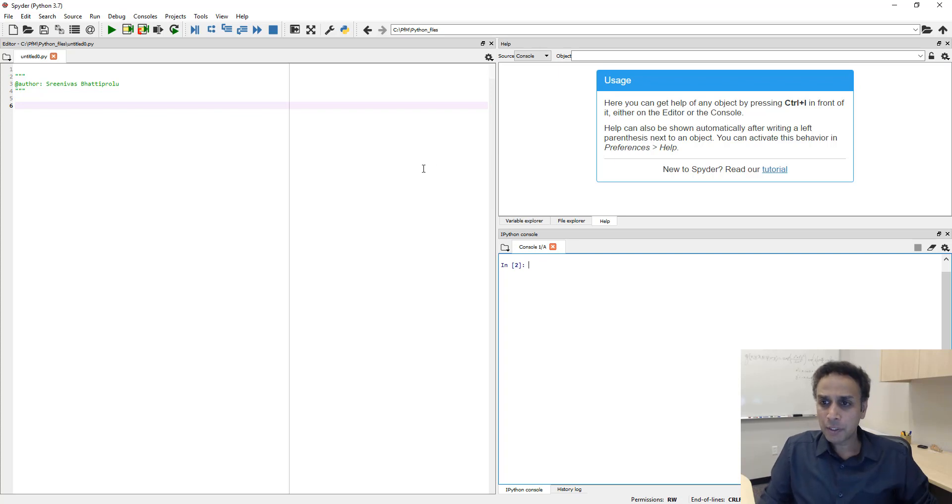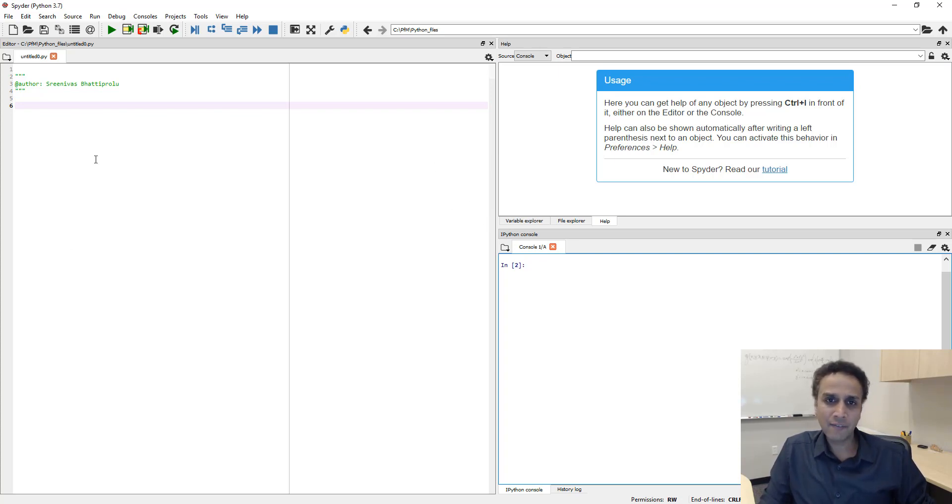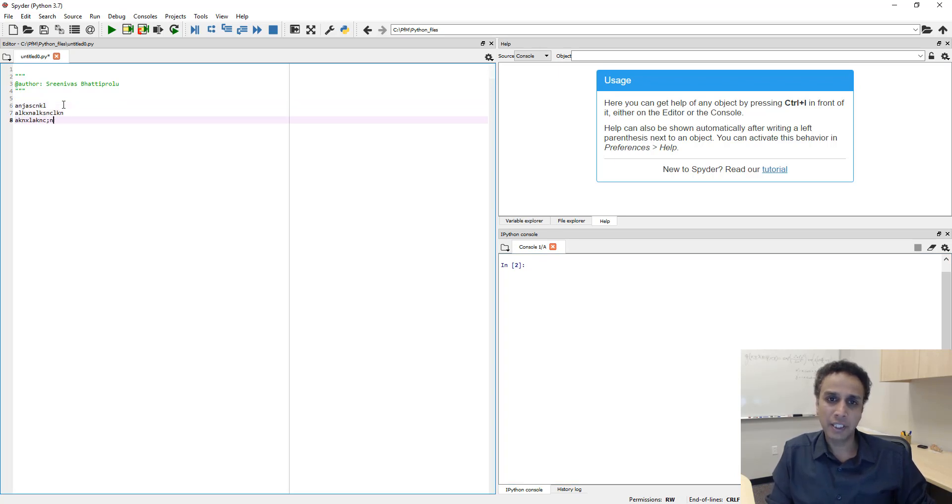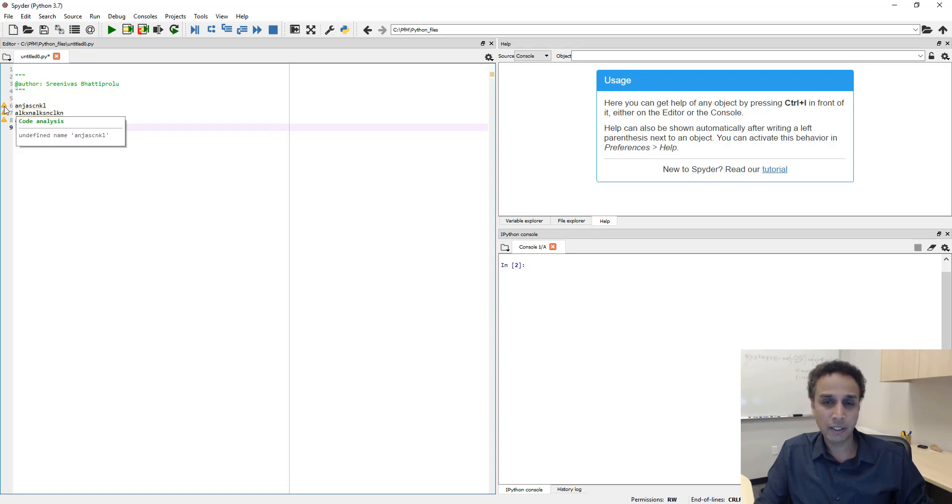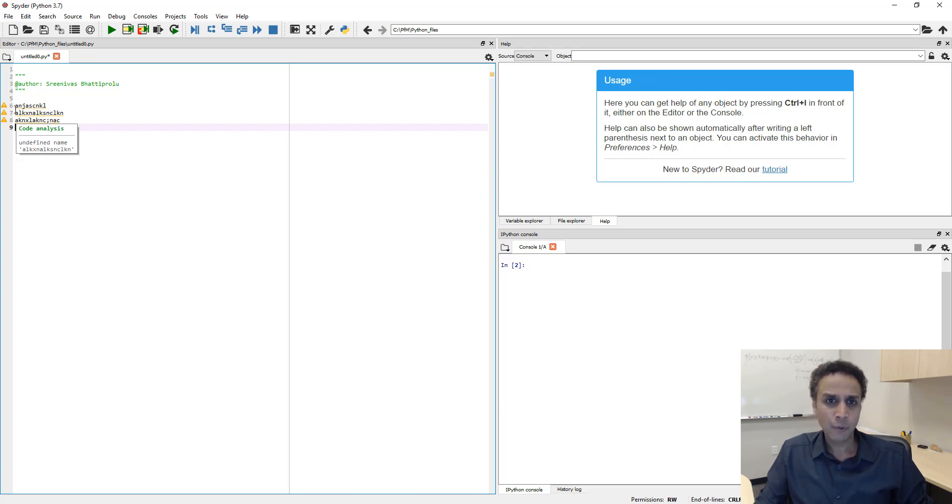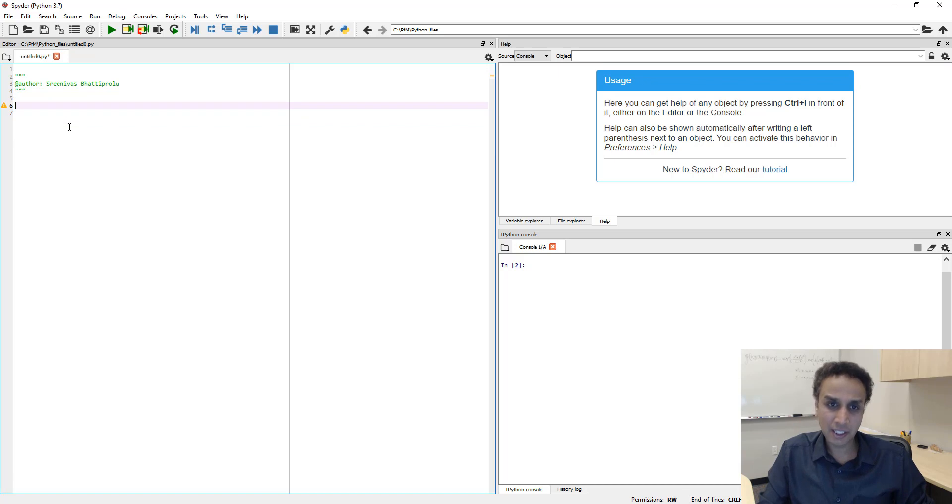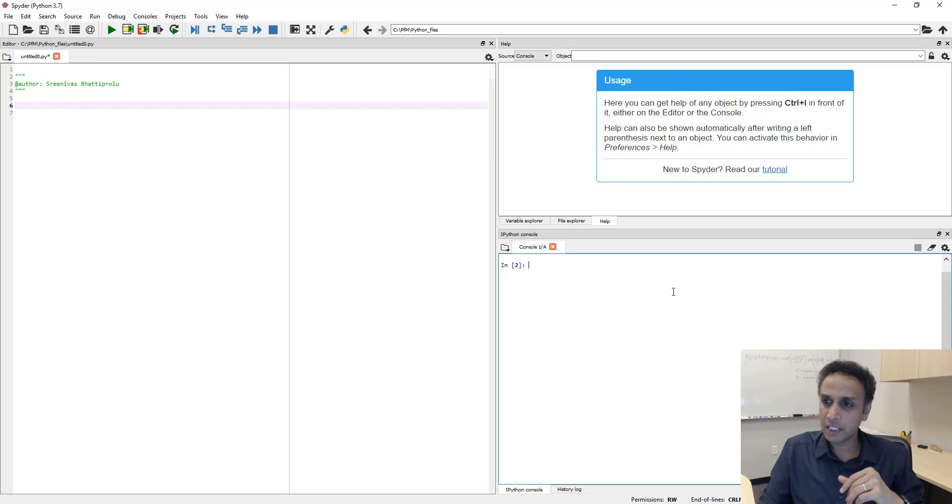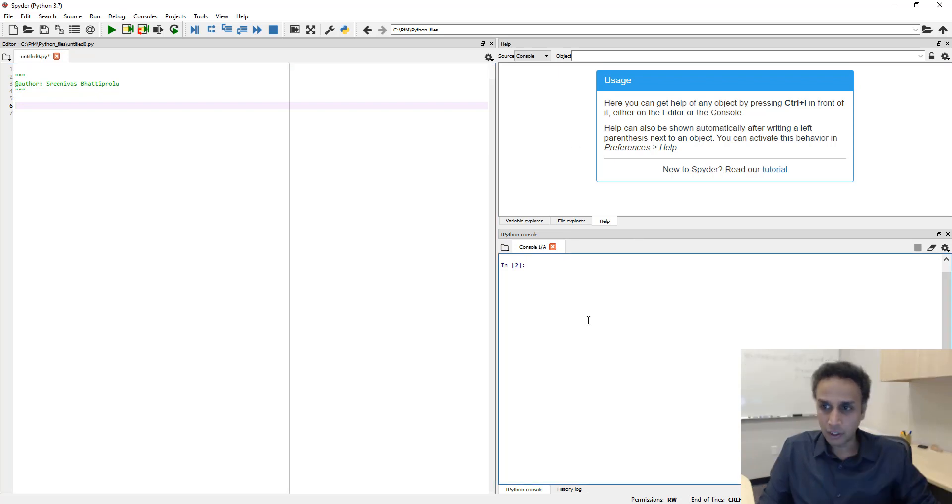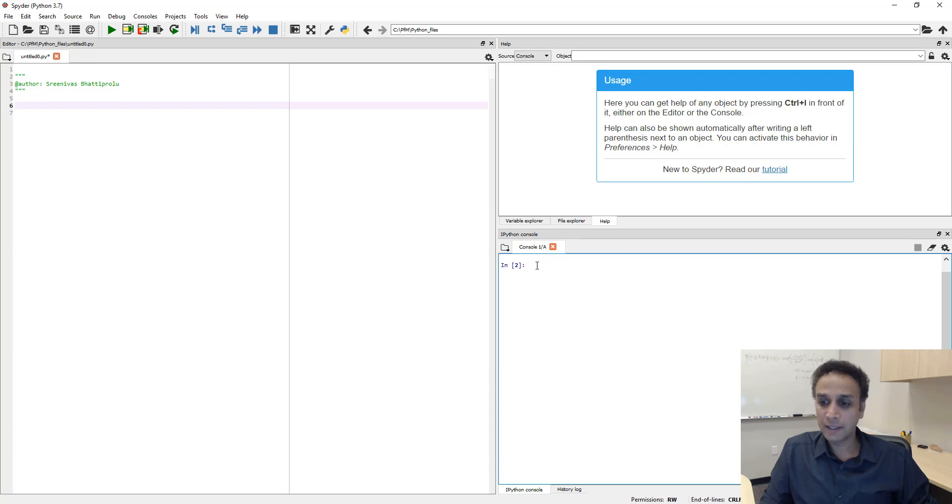When I open Spyder, this is what you would see. On the left-hand side, this is like a text editor. You can type anything on the left-hand side. The program is telling me that this is an undefined name. On the left-hand side, this is a text editor. You can write your program here. On the right-hand side, currently, it's split into these two. And on the bottom, I have console. And console is, this is an IPython console.